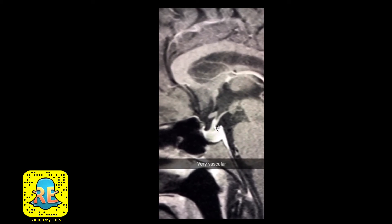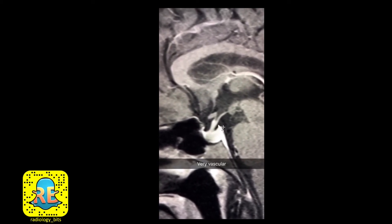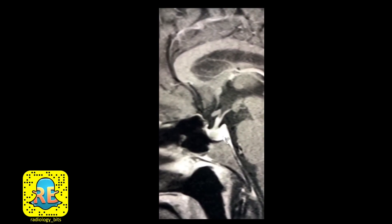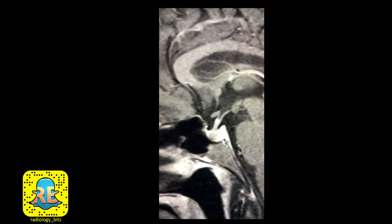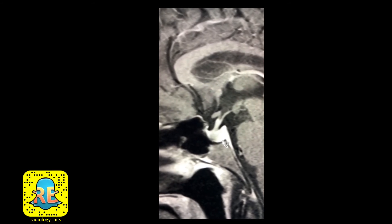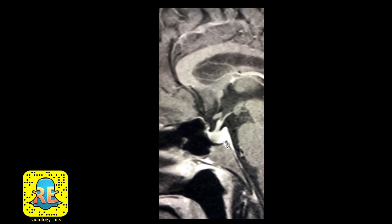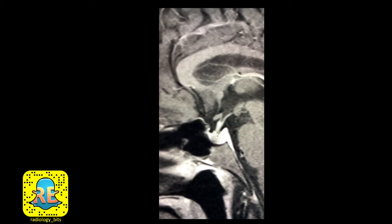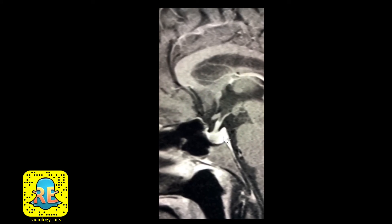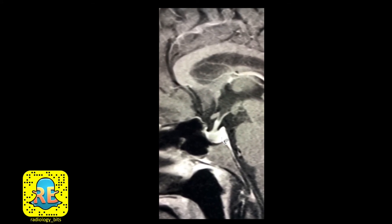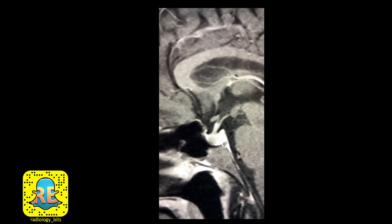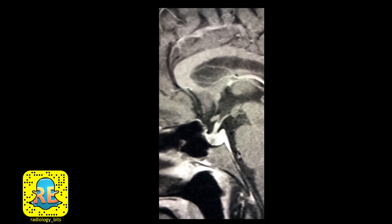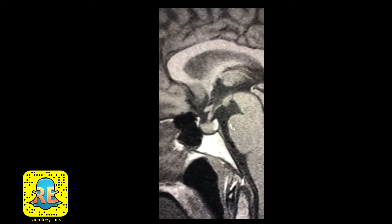Contrast also allows better delineation of the size and appearance of the stalk itself. The normal size of the pituitary gland depends on the patient's age and hormonal status. Younger adults have a bulkier gland compared to older patients. Patients who are pregnant or at puberty — where there is lots of hormonal activity — will also have a bulkier pituitary gland.